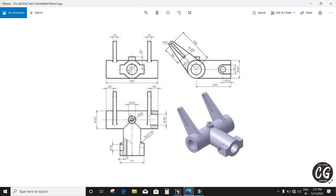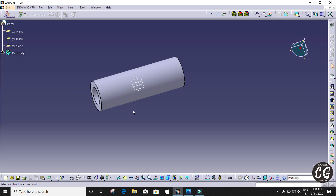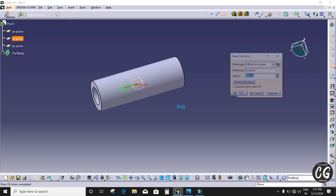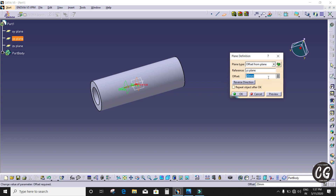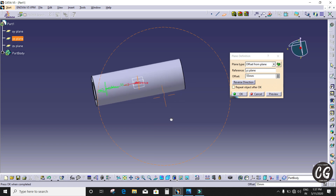After that I'm going to draw the neck part, which is 20mm from either side. I'm going to offset the plane: 75 minus 20mm equals 55mm. Here you can see it is offset. Click OK.